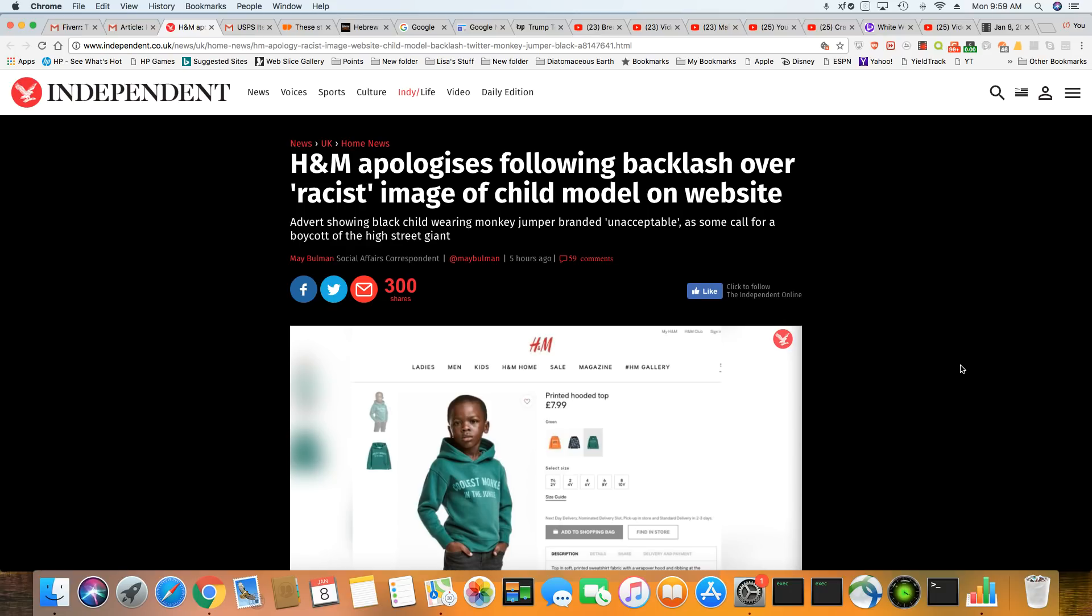Some of you might have seen other videos with this particular story where H&M had put out a hoodie with a Black child model with the wording, 'coolest monkey in the jungle.' We know throughout history, they have always referred to Black people as monkeys, although we don't have a drop of primate DNA.